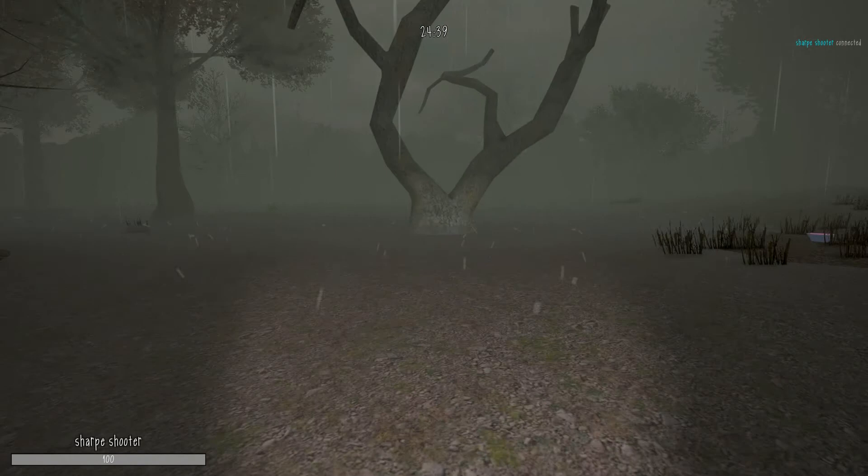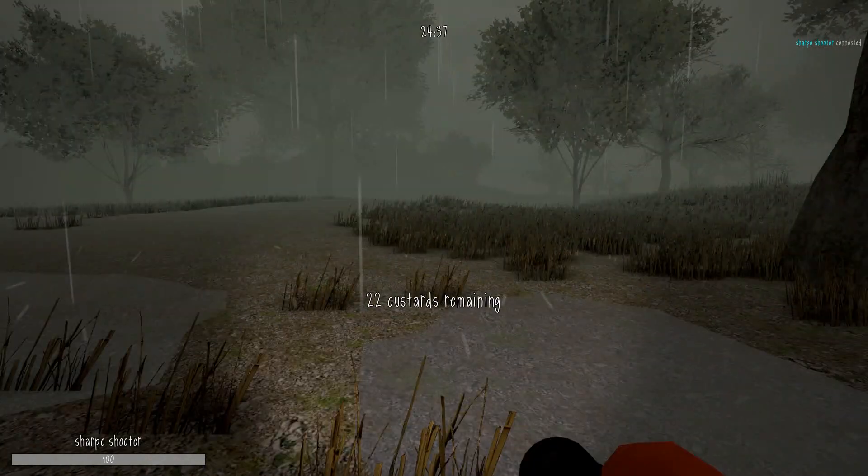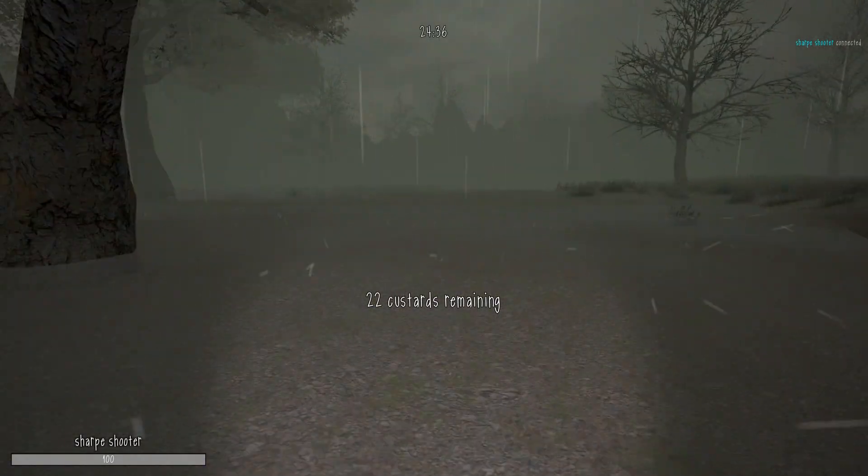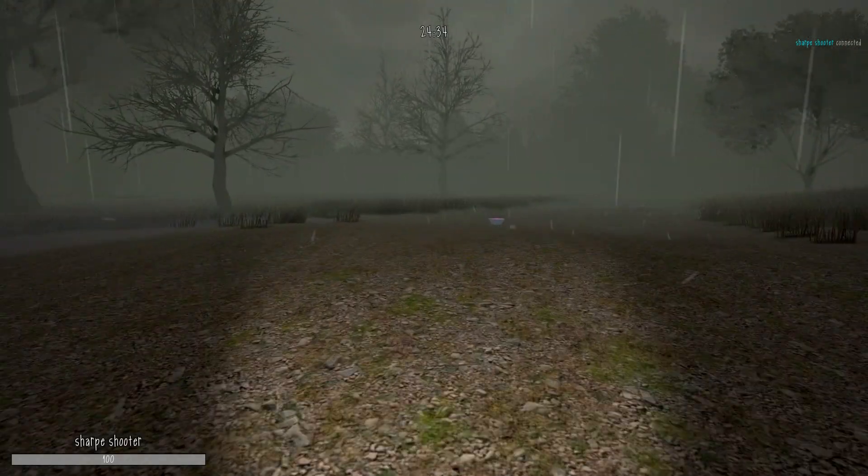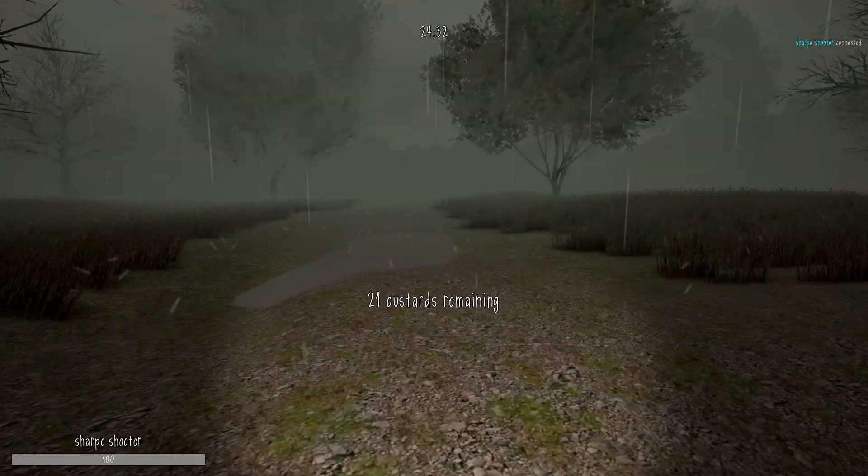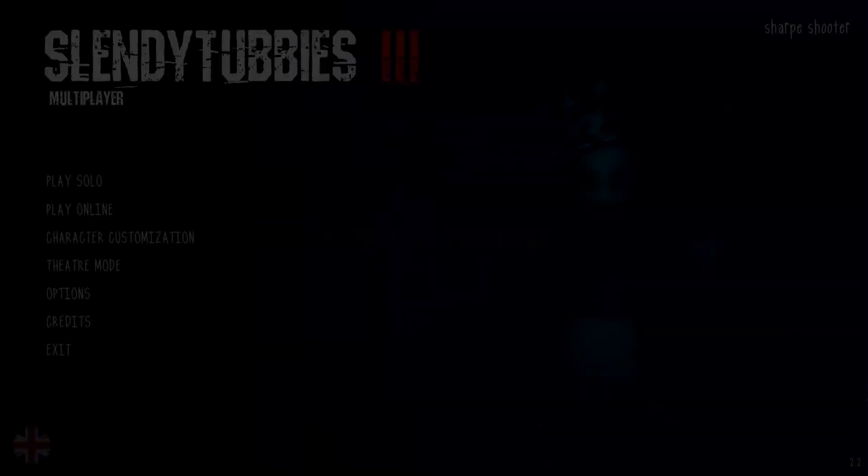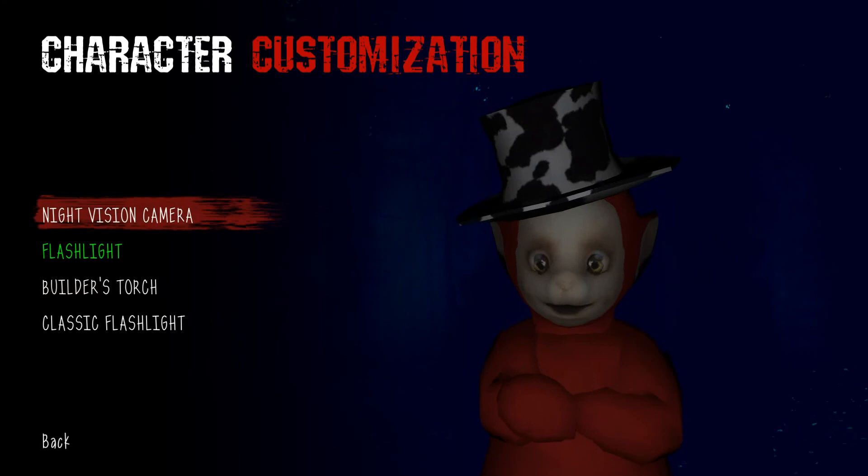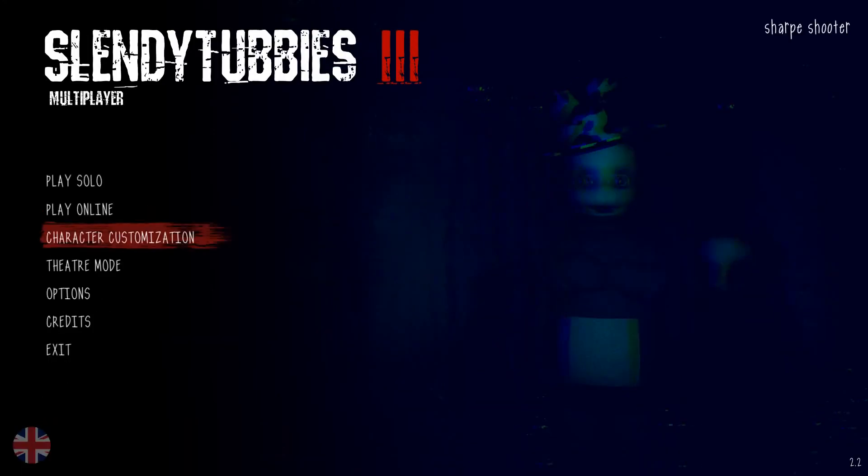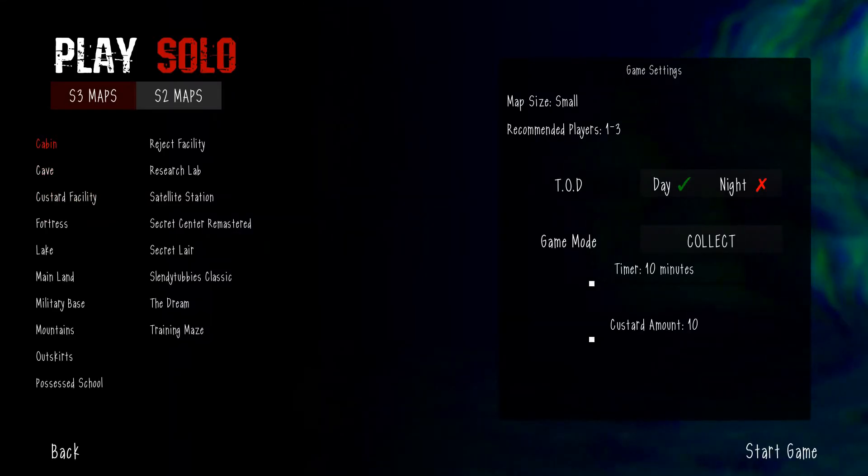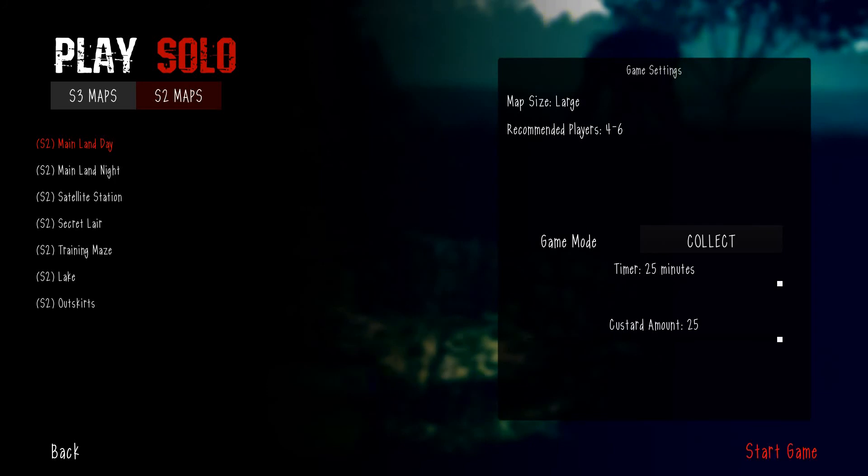Now, the real question is, can I see Tinky Winky off in the distance? Actually, it would be better if I had the night vision camera on, so let me go equip that real quick. Back to the grind.